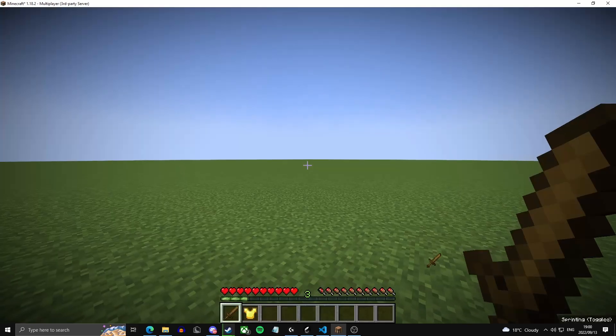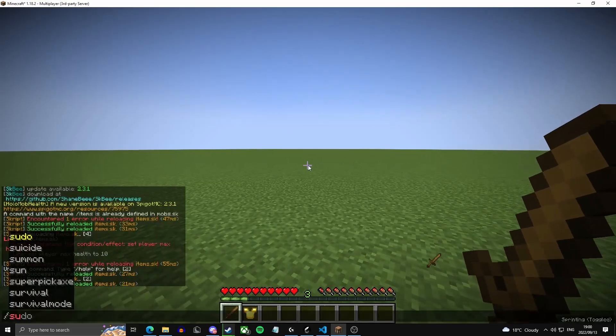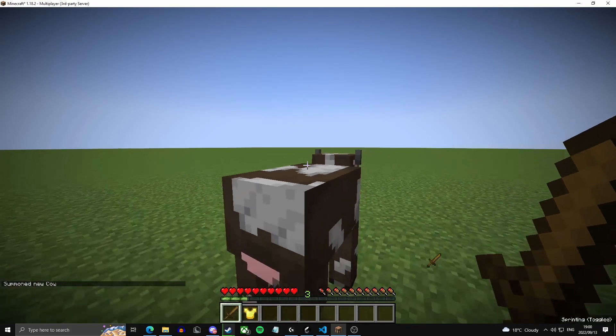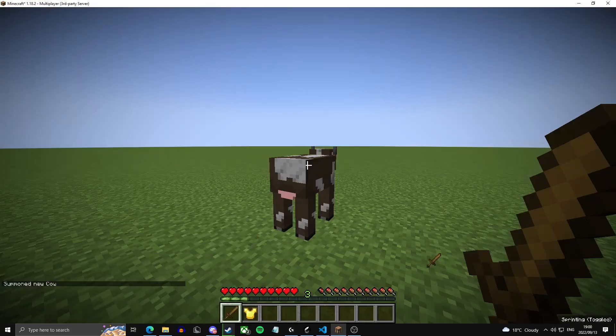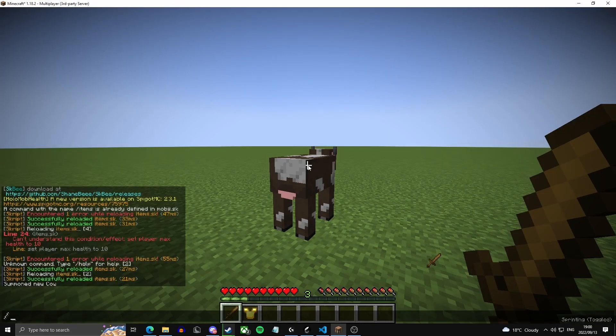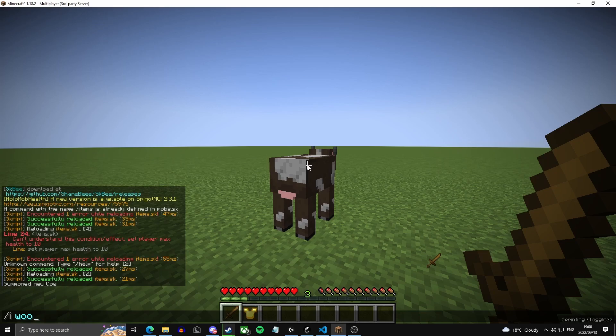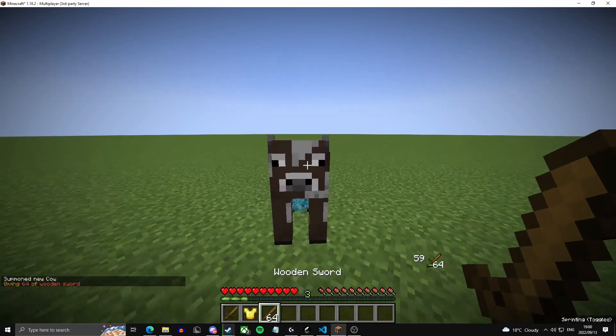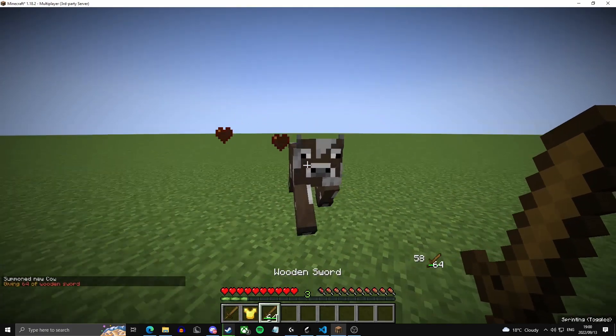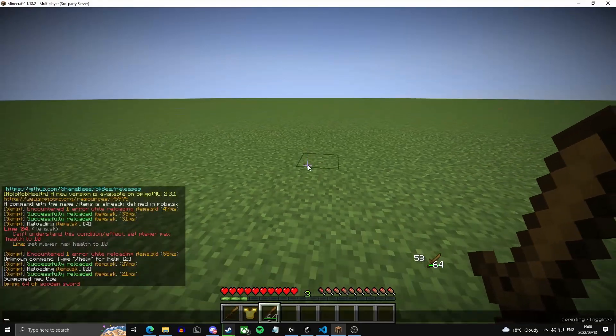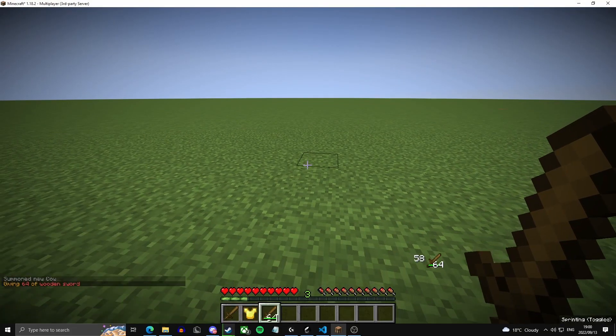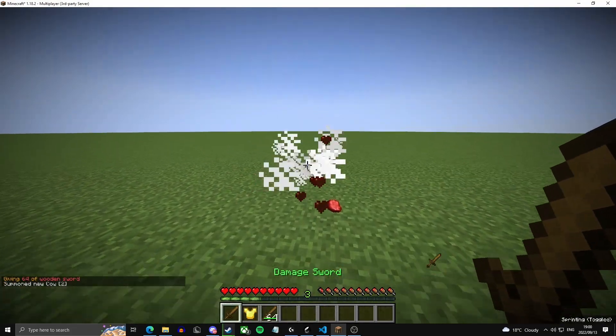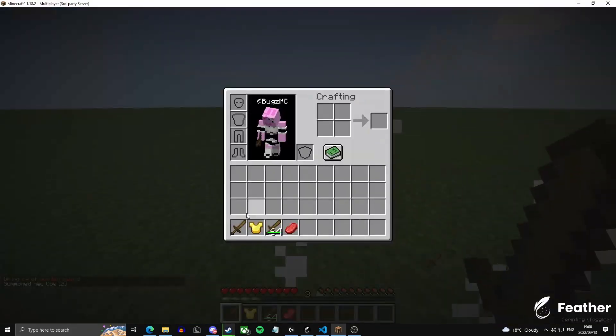So if I summon a cow, if I give myself a wooden sword, a normal wooden sword, and I hit it with that, it doesn't one shot it. But if I summon another cow and I hit it with this, it one shots it. So that definitely adds 10 to the damage.